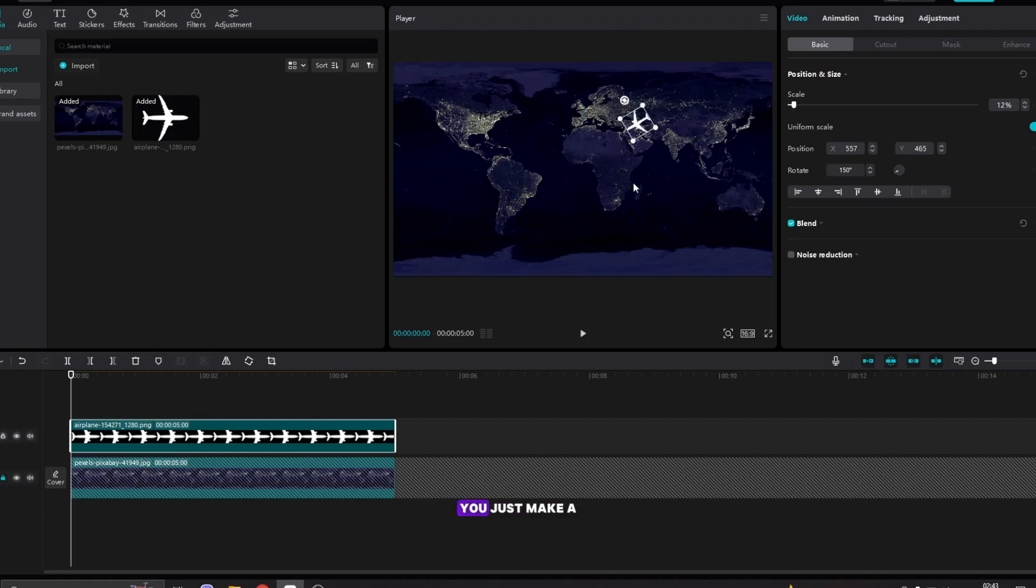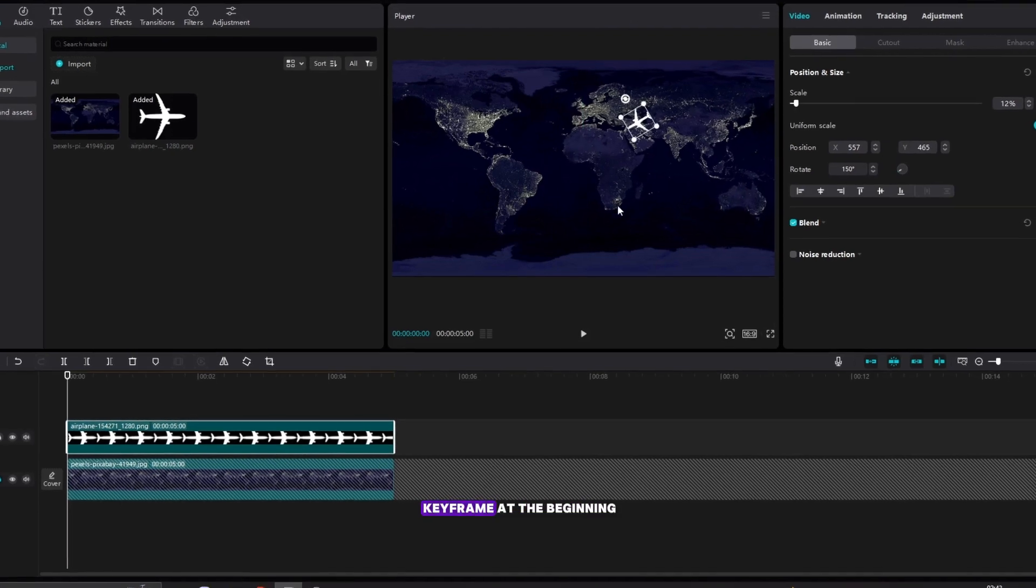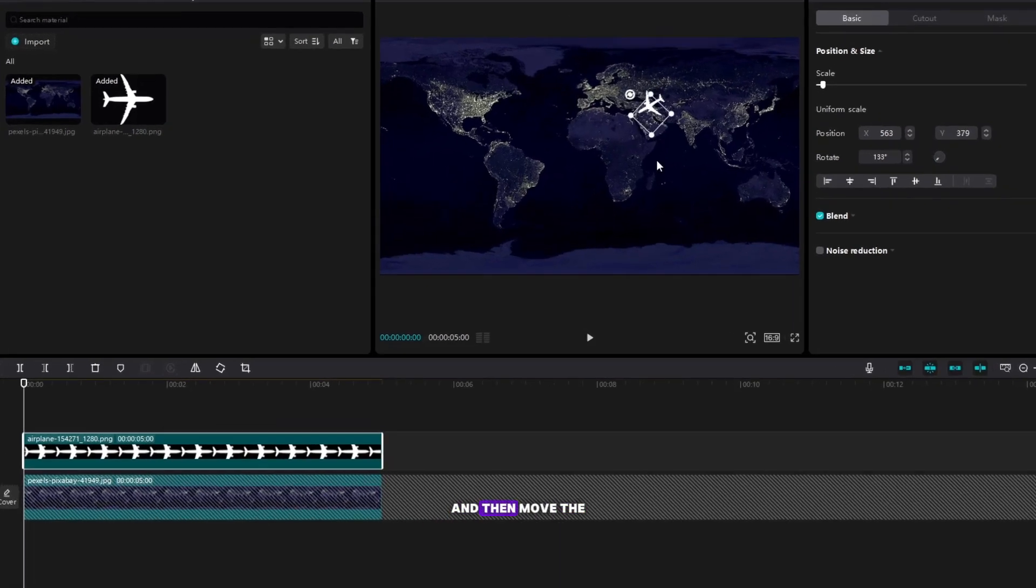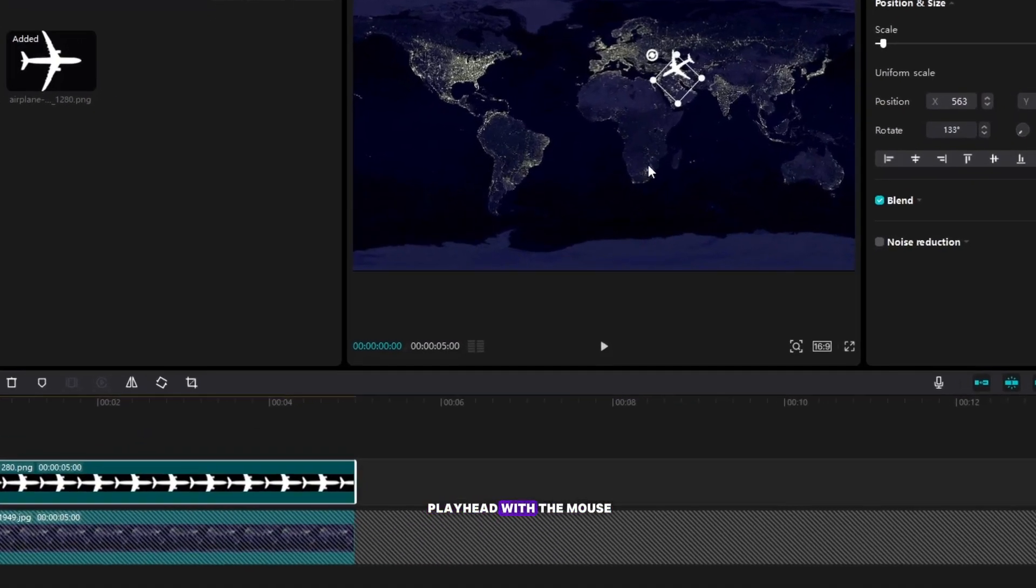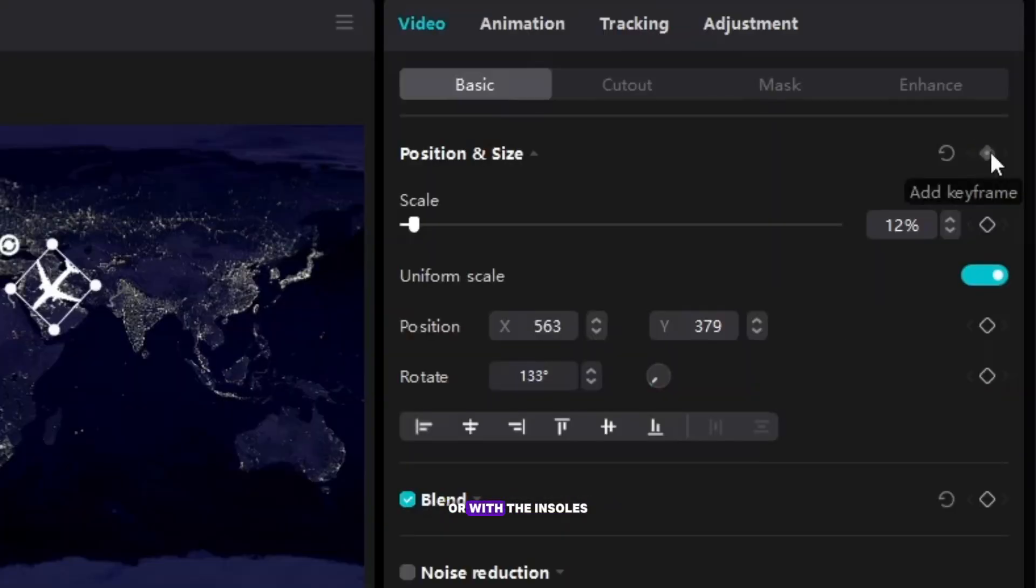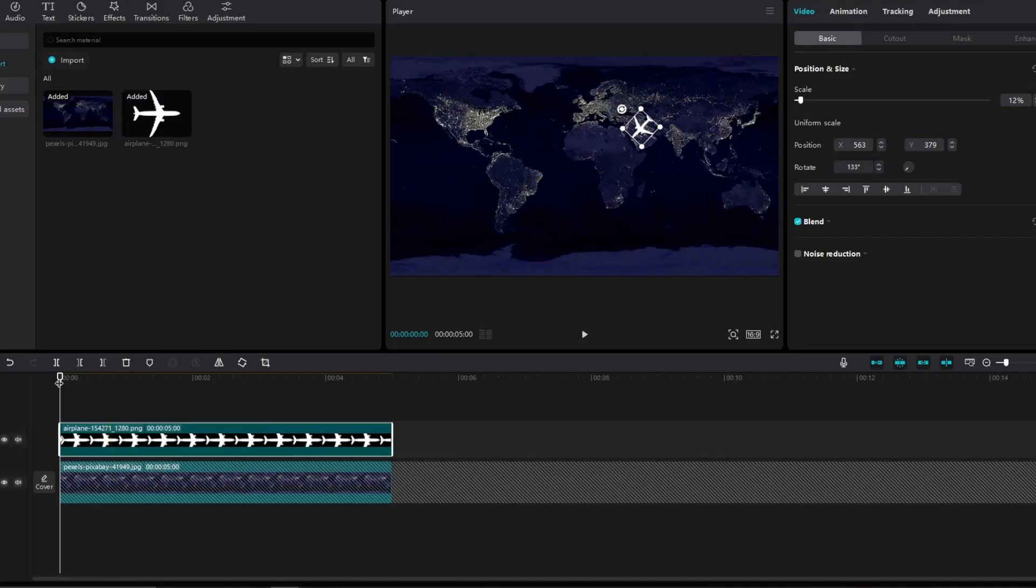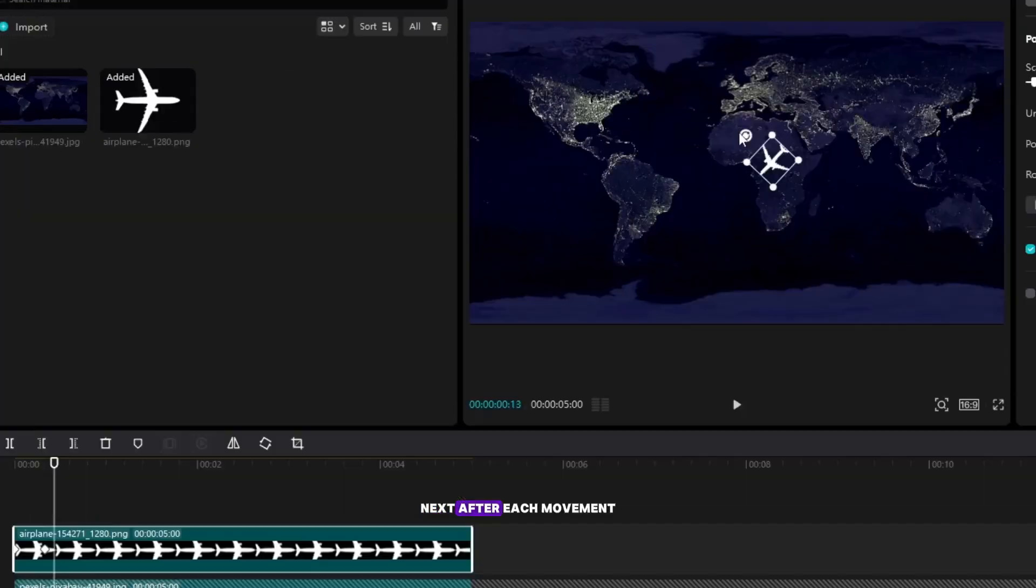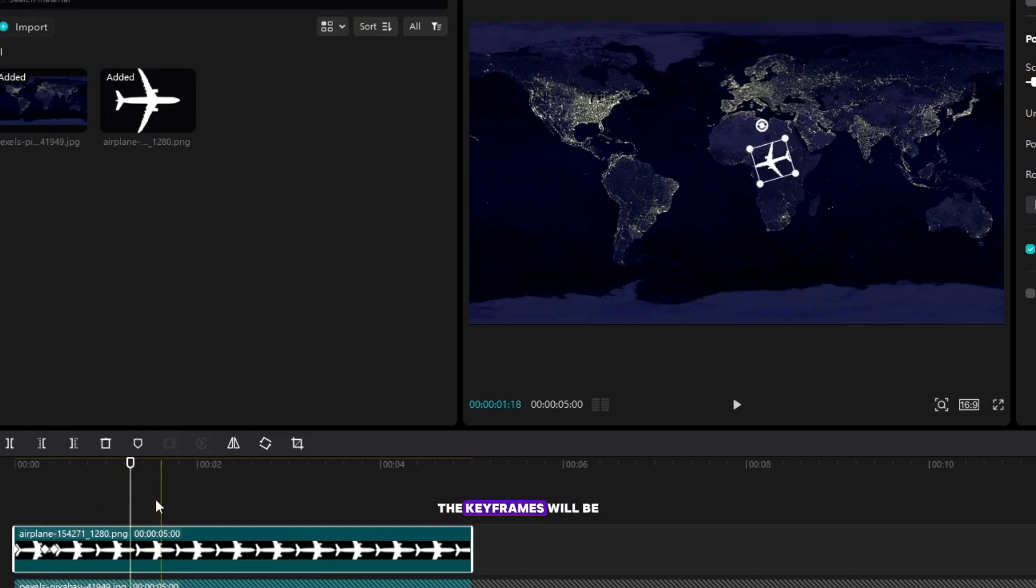For this effect you just make a keyframe at the beginning and then move the playhead with the mouse or with the arrows left or right on the keyboard. After each movement or rotation the keyframes will be created by themselves.